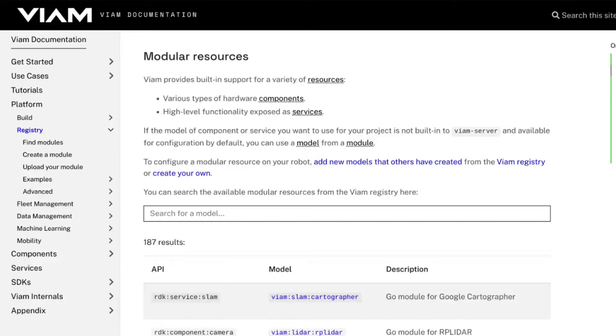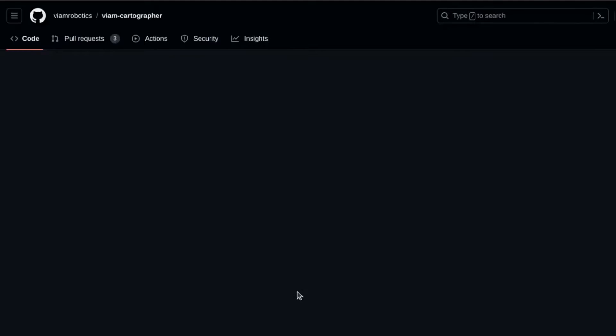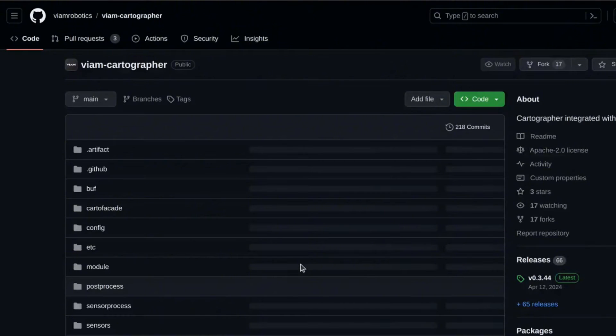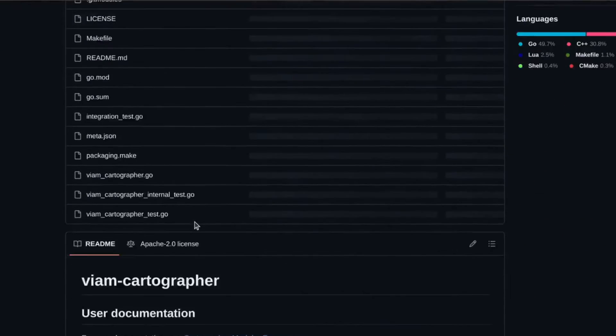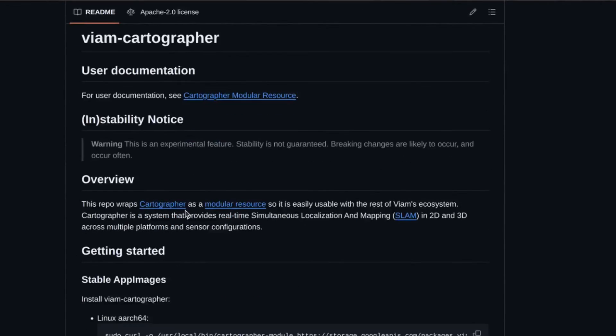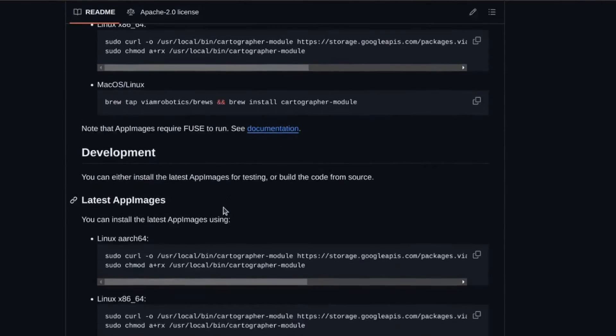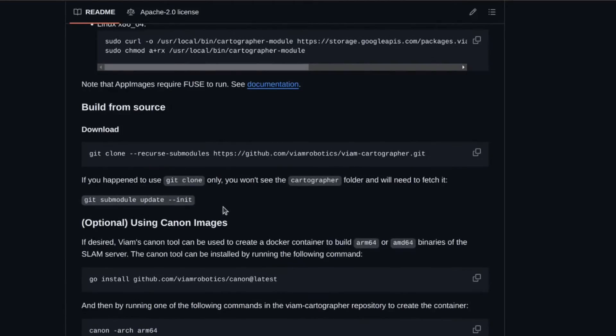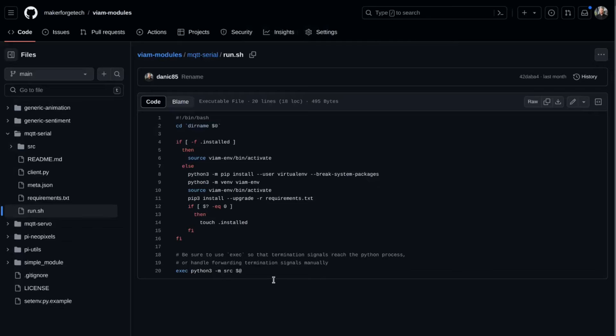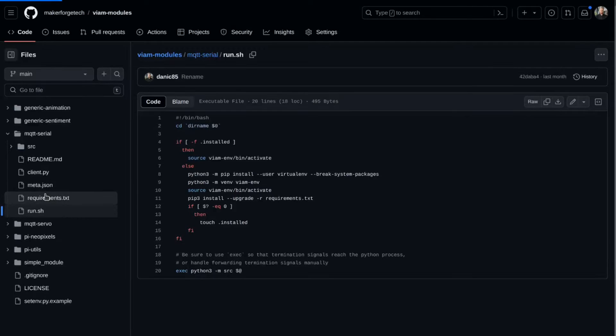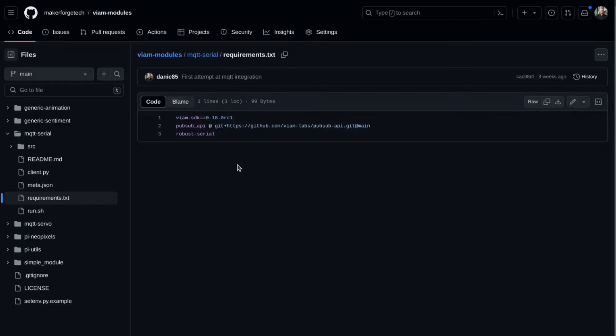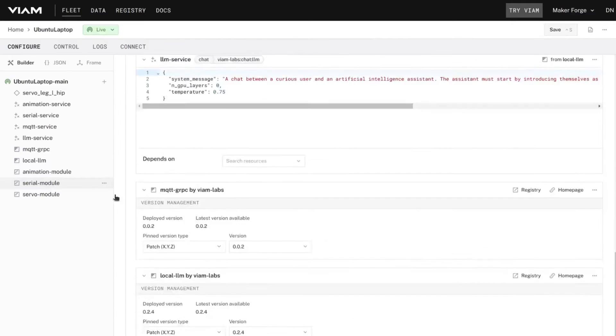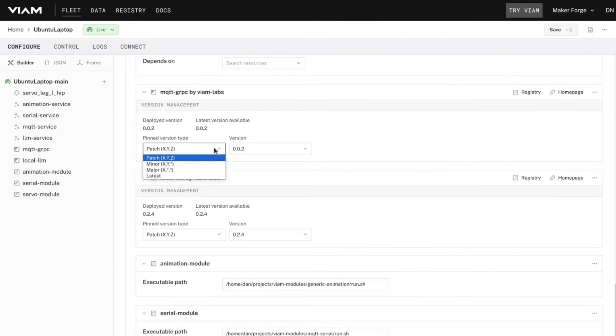The VIAM modular registry allows anyone working with the platform to build their own modules and share them with the rest of the community completely free of charge. Because each component and service uses a common API framework, we can even use modules built in multiple languages and have them all work together. One of the things that makes modules so powerful is that they're completely self-contained.